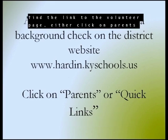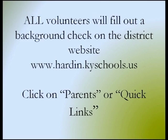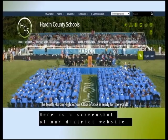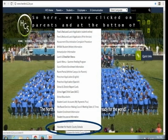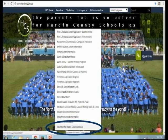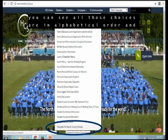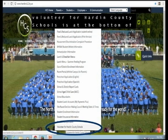To find the link to the volunteer page, either click on Parents or Quick Links. Here is a screenshot of our district website. We have clicked on Parents, and at the bottom of the Parents tab is Volunteer for Hardin County Schools. All those choices are in alphabetical order, and Volunteer for Hardin County Schools is at the bottom of that selection.